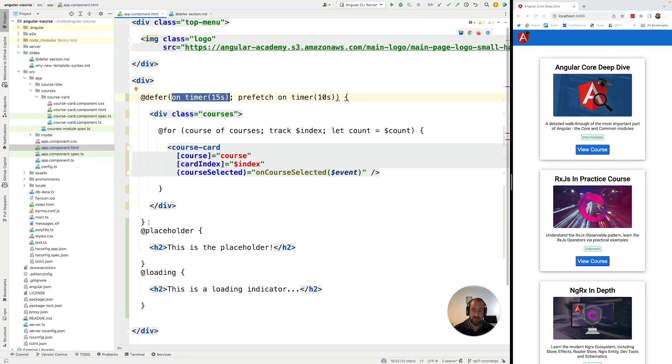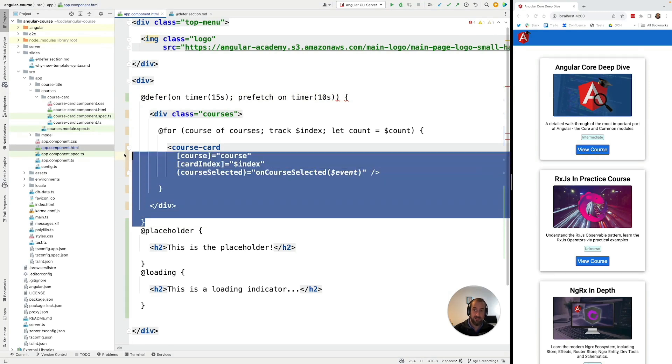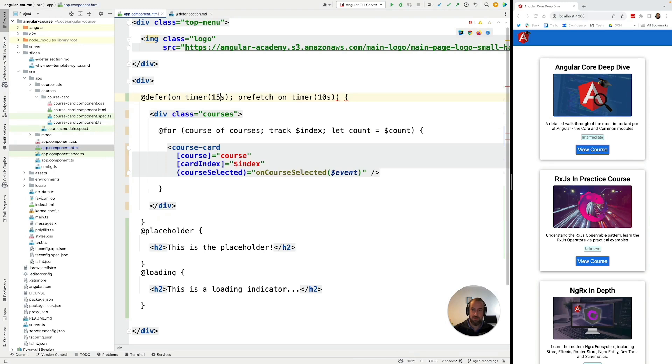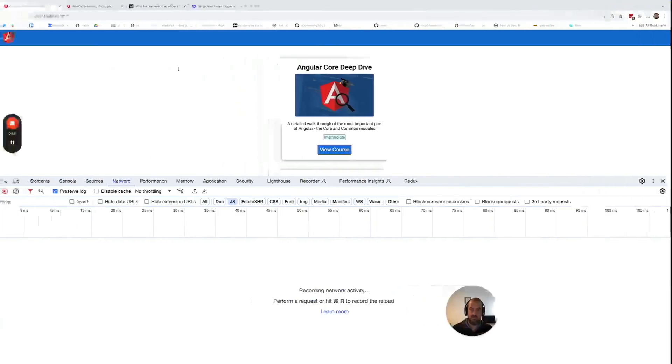This is the trigger that causes Angular to show the deferred block to the user. This is going to be triggered after 15 seconds. Both of these timers start at the same moment which is when the component gets first rendered.